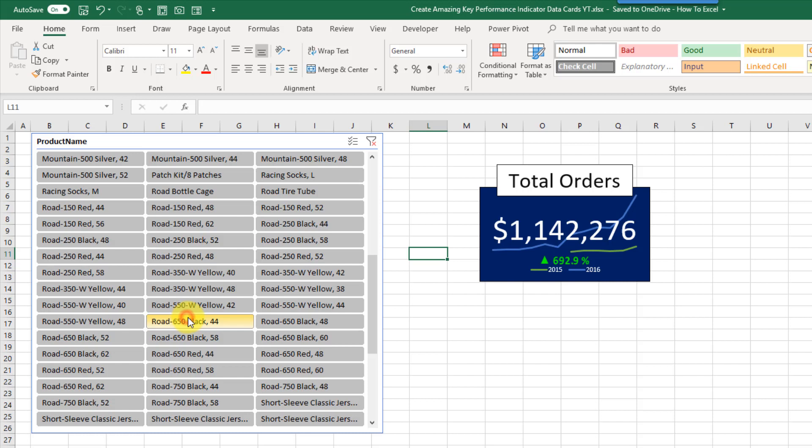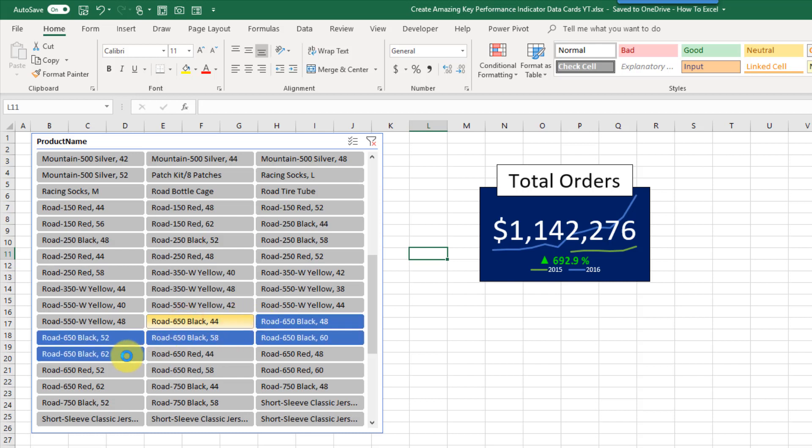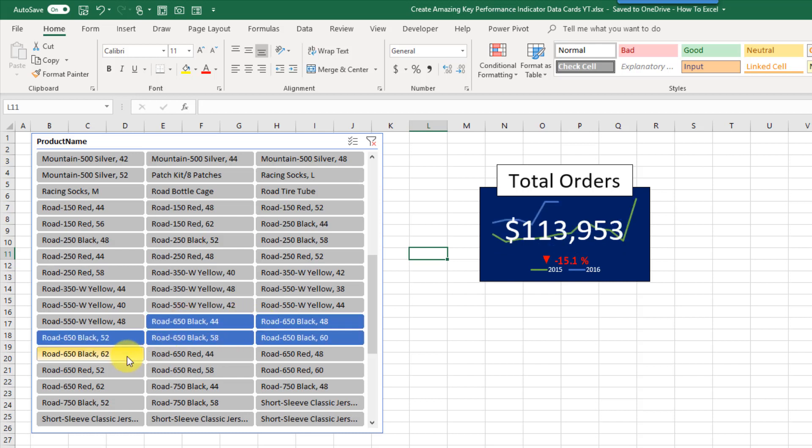Same if I select black road bikes, I can see that we've got 113,000 in orders, and that's actually down 15% from last year. So let's take a look at how we can build this in Excel.